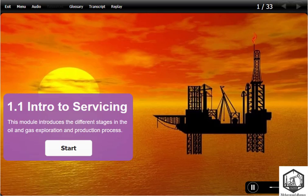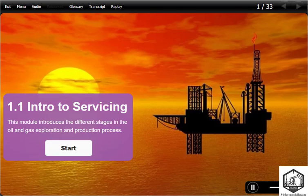This module introduces the different stages in the oil and gas exploration and production process.